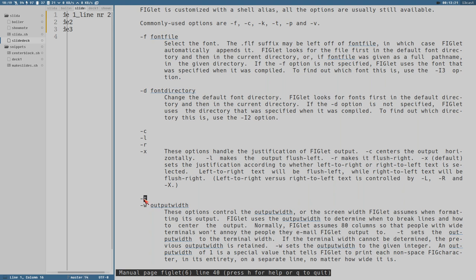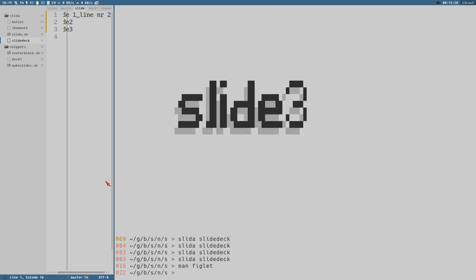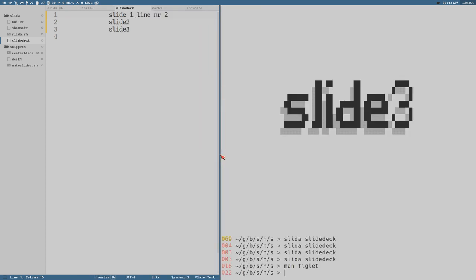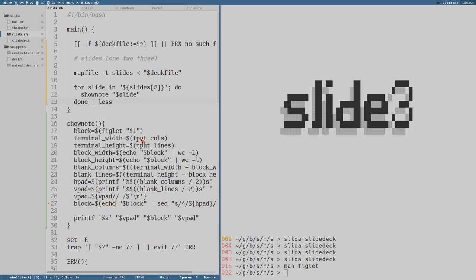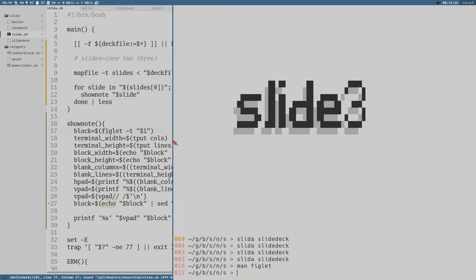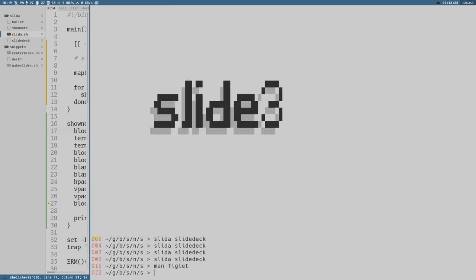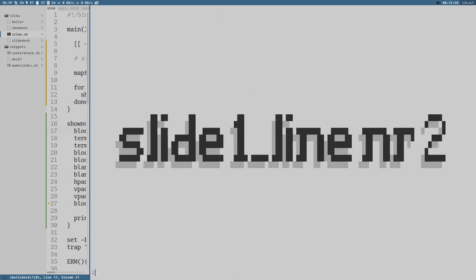But even better is to use the -t option here because that will set the output width to the width of the terminal. So let's go ahead and change that first and foremost. And that is here in the figlet command, we set -t option. And now it doesn't wrap that line, this long line.